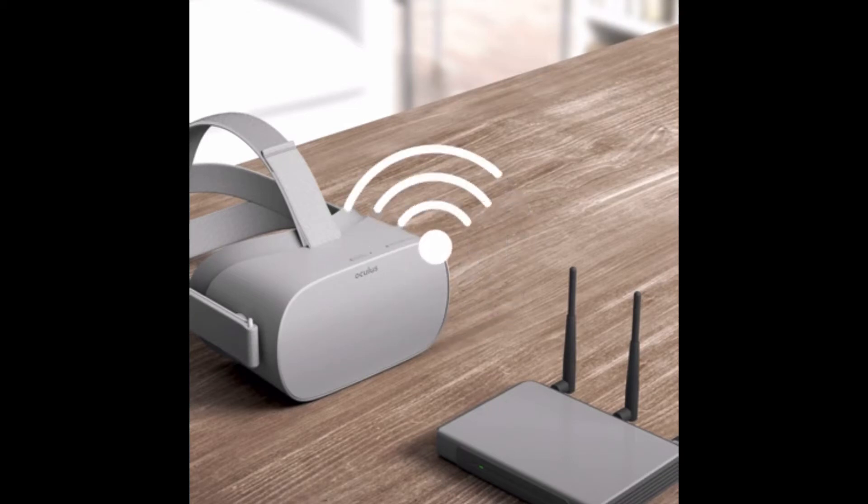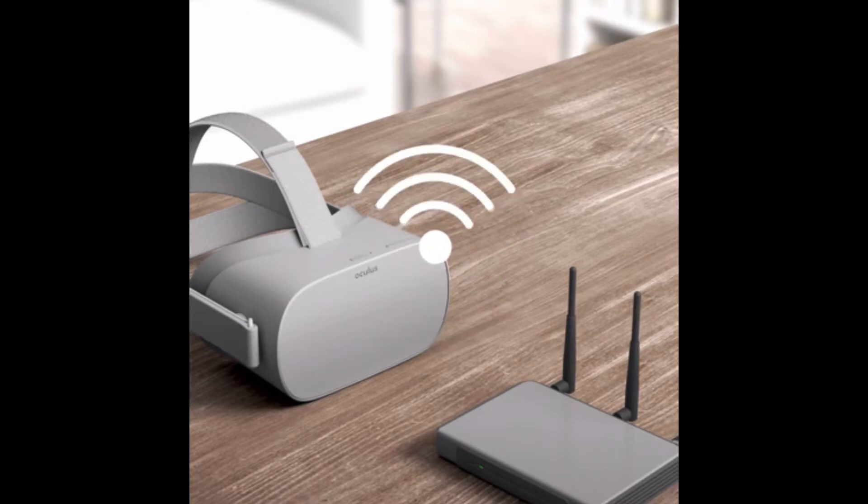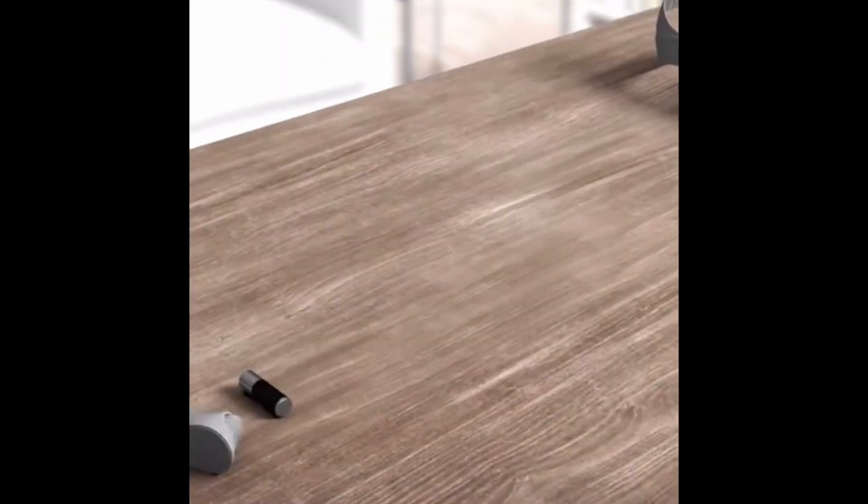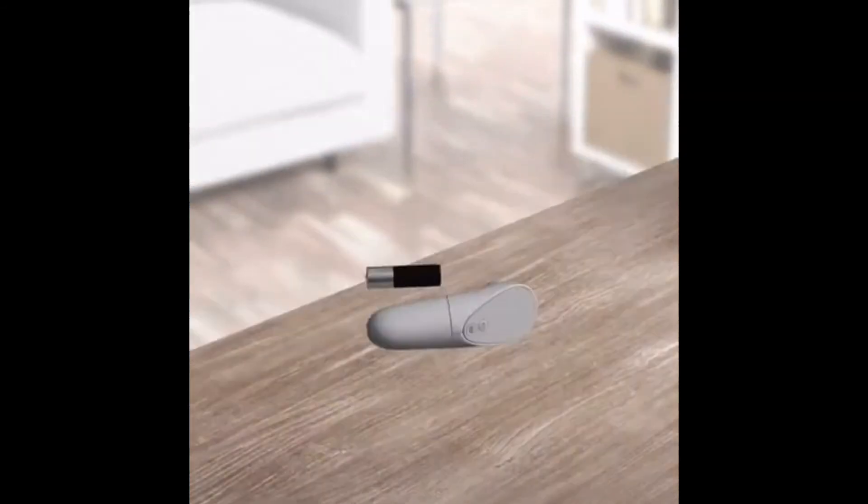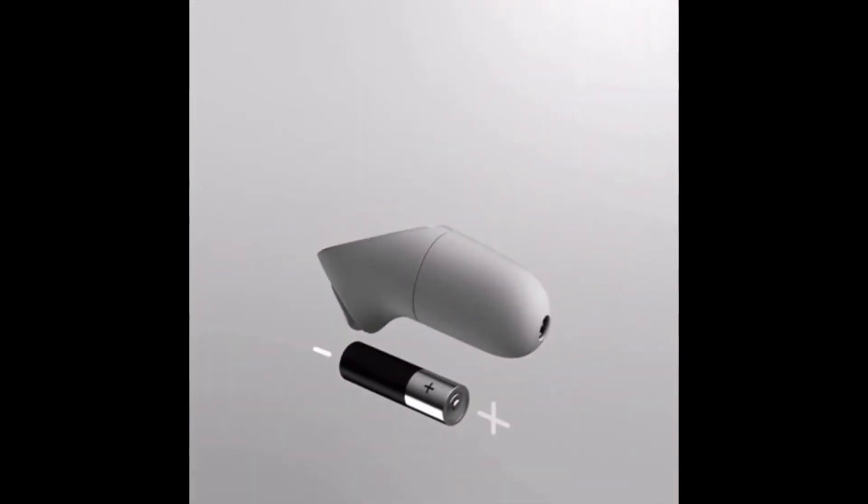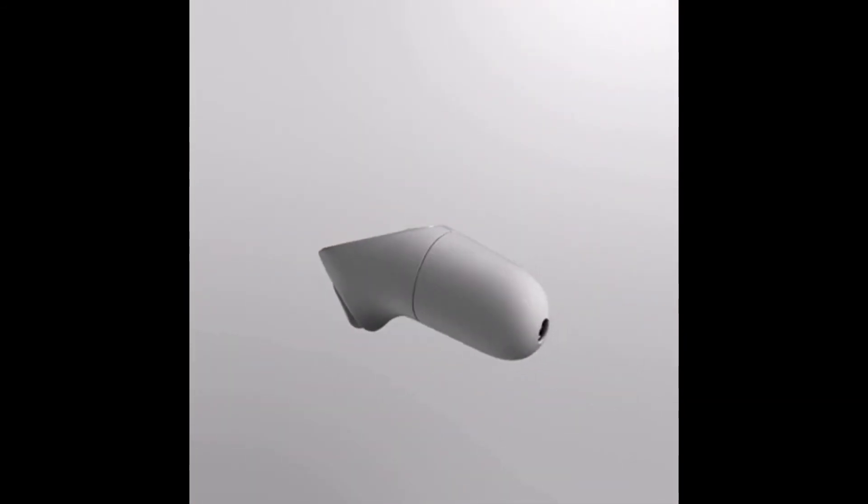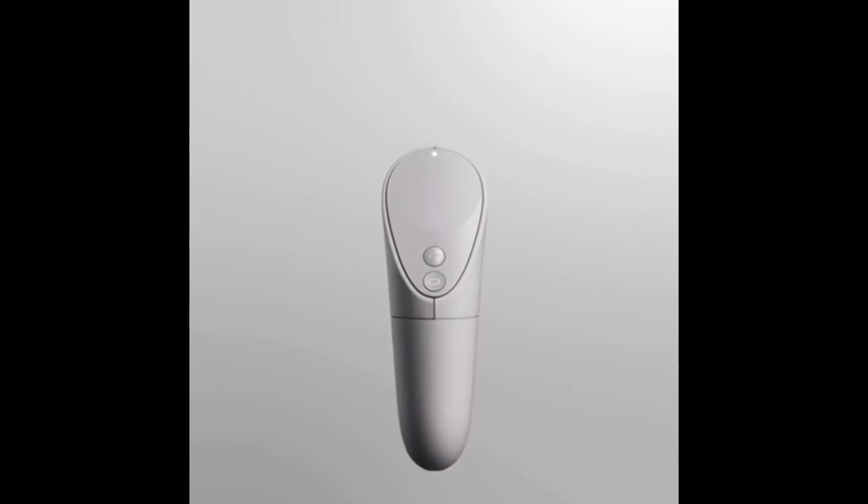Choose the Wi-Fi network, put in the password, and hit Connect. After it's connected, the setup will start, asking you to put the battery in your controller. Then go back to the setup.